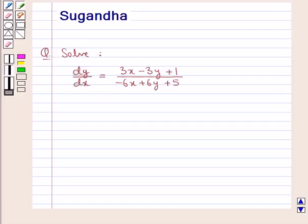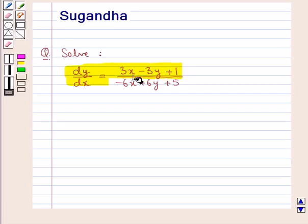Hello and welcome to the session. In this session we discuss the following question: solve dy/dx = (3x - 3y + 1) / (-6x + 6y + 5).